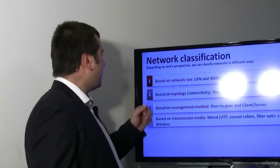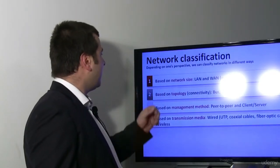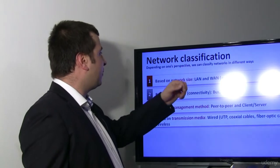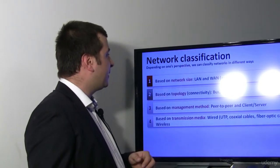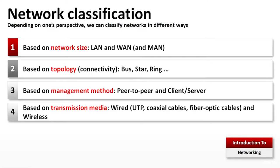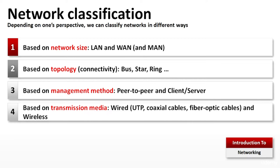Network Classification: Depending on one's perspective, we can classify networks in different ways. Based on network size, they can be LAN, WAN or MAN. Based on topology: bus, star or ring. Based on management method: peer-to-peer or client-server. Based on transmission media: wired or wireless.